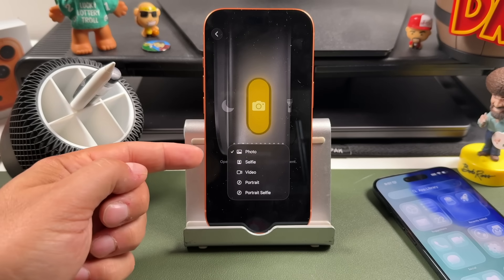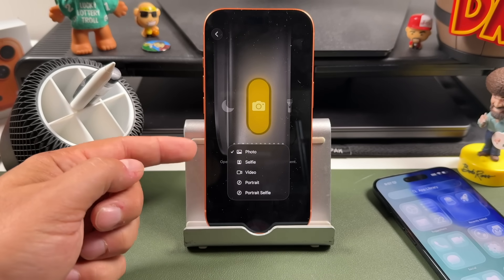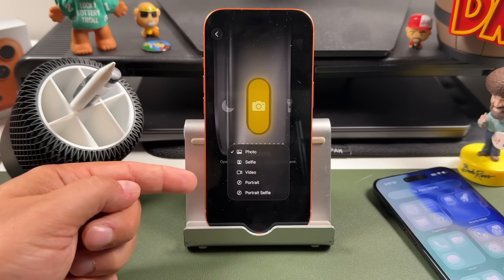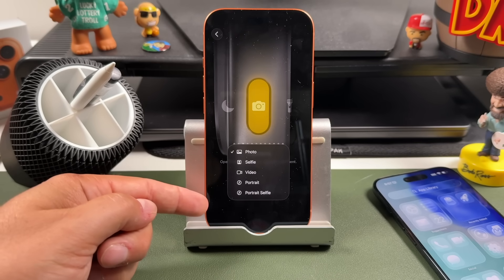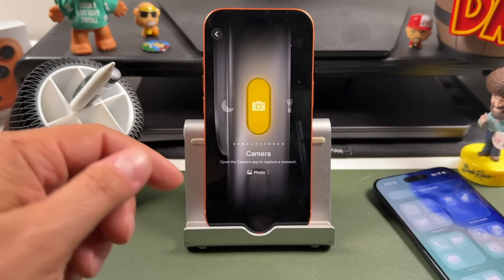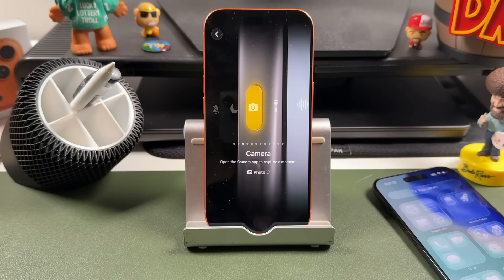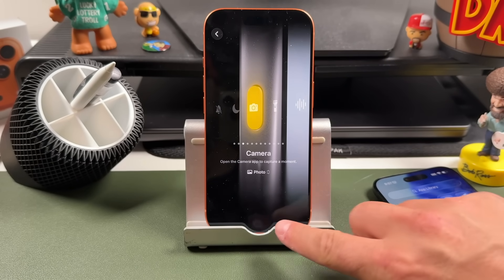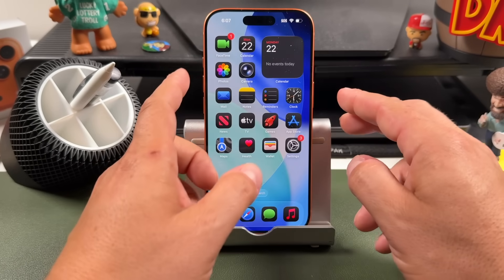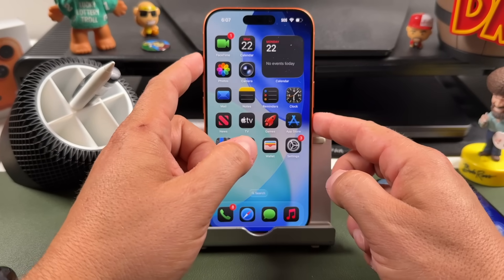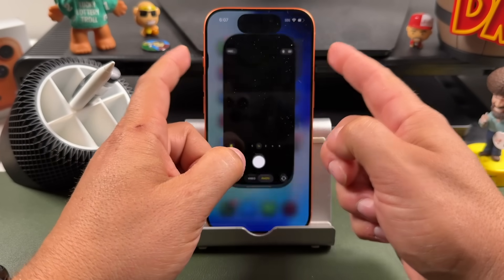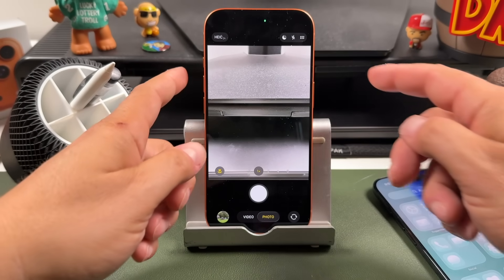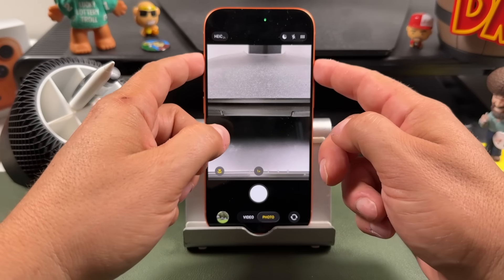You can choose where it's going to open — whether that's a photo, a selfie, a video, a portrait, or a portrait selfie. The first option it opens in is what you choose here. For this example, let's keep it on Photo. I'm going to press and hold on that action button and it's going to activate my camera.